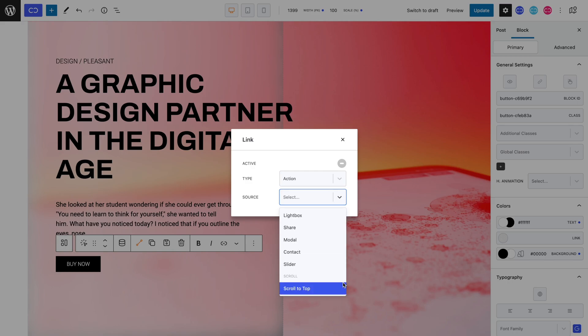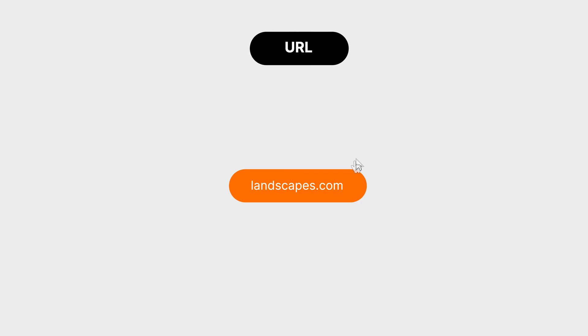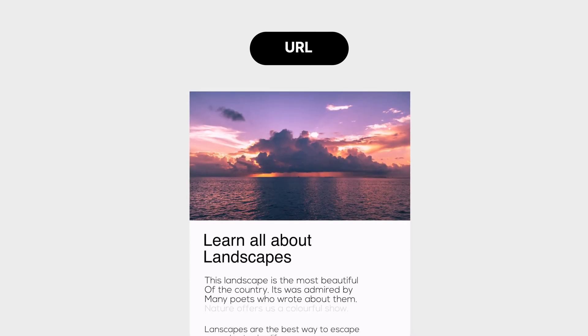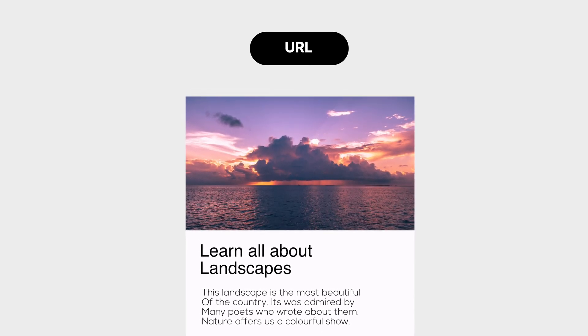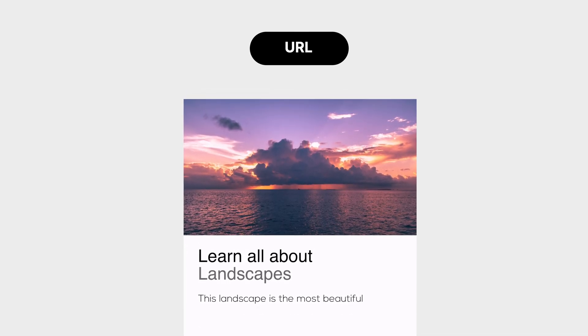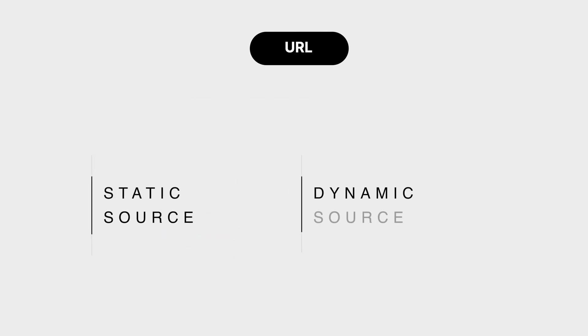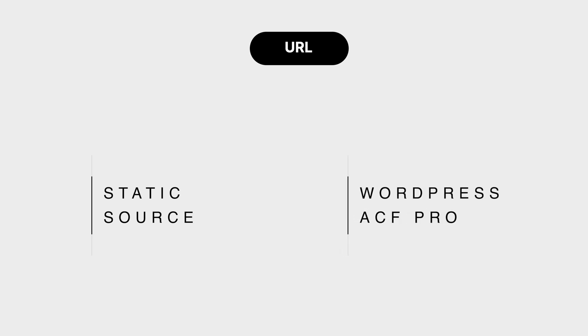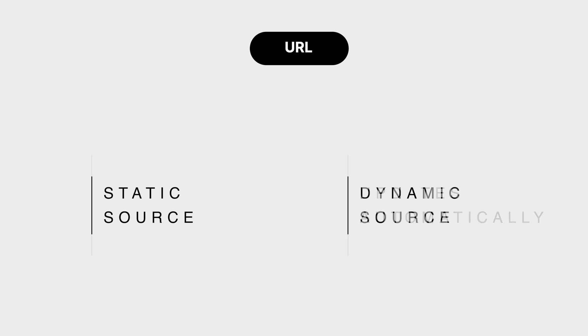More specifically, you can choose to link with the URL or action type. The URL type means that once the link block is selected, the user will be redirected to the desired URL. It can have a static source, which relies on manual changes. Conversely, it can be dynamically set with WordPress or ACF Pro, which means that it can change depending on the different parameters available or set at the time, making it update automatically.